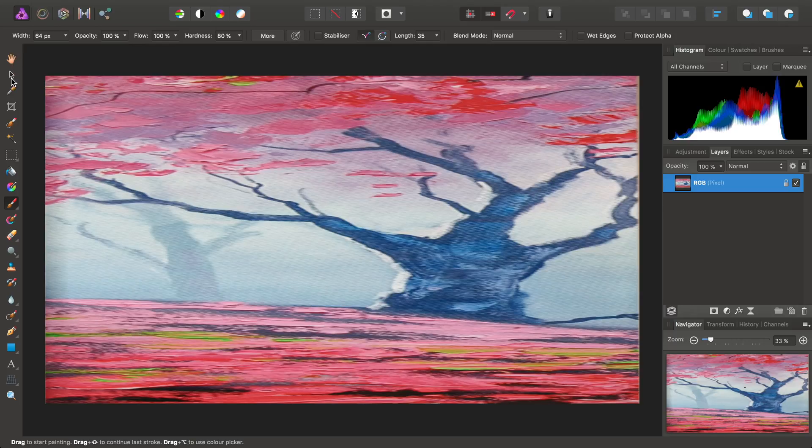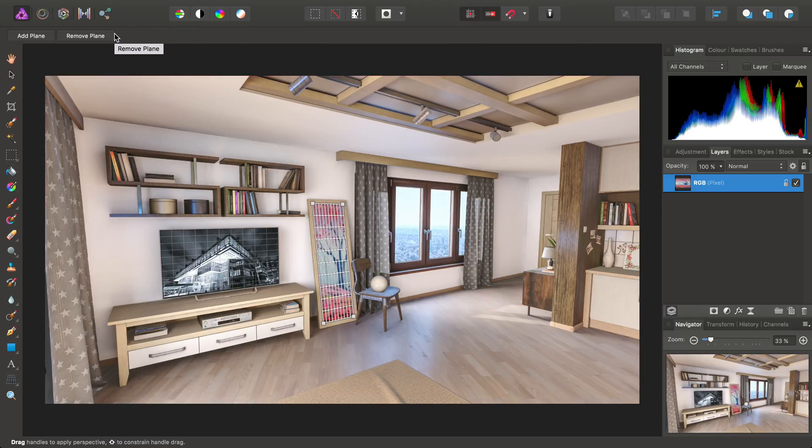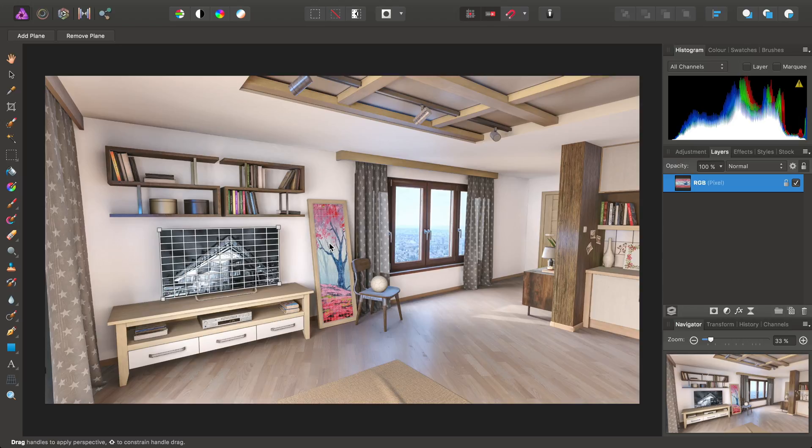We could simply switch back to the Move tool here, choose Edit Live Projection. And then, to move between the Perspective Grids, all we need to do is click on them, like so.